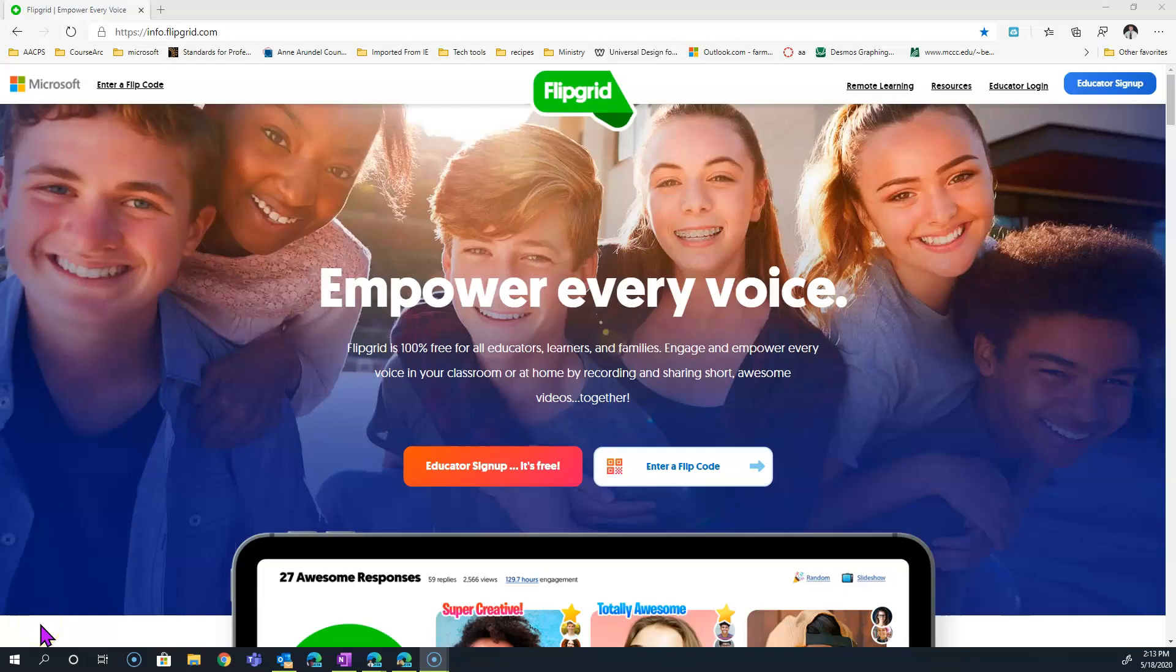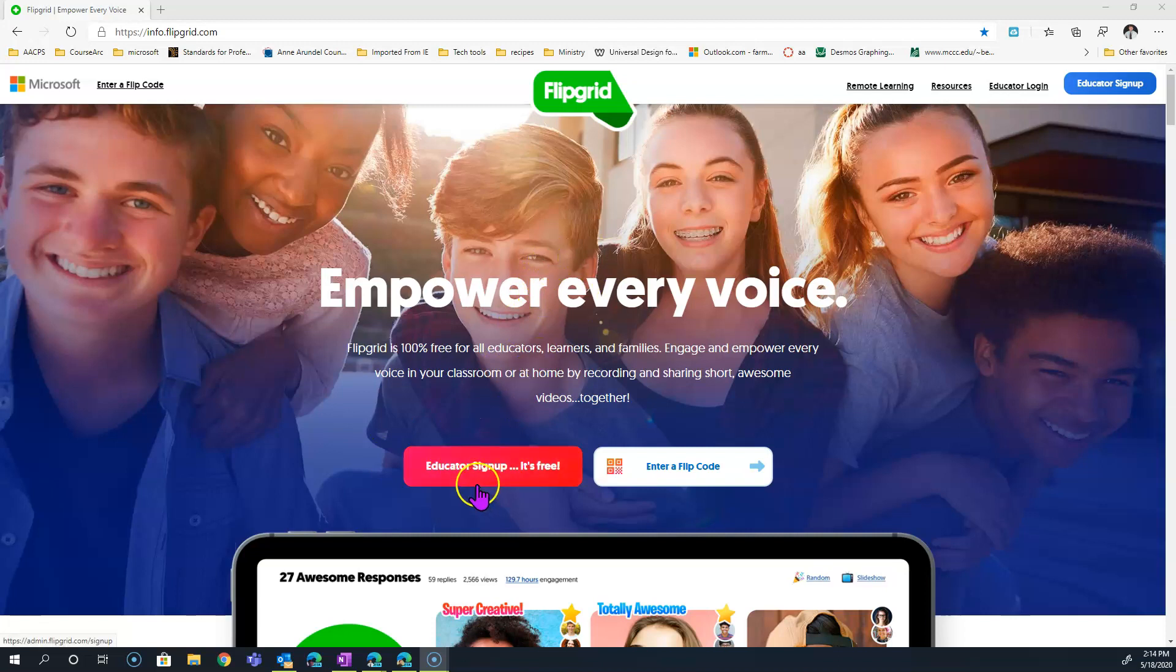Your students have already missed enough because of remote learning. They shouldn't have to miss a yearbook signing as well. Flipgrid gives you a way to not only have your students connect with you and with one another, but to actually do a virtual yearbook signing as well.